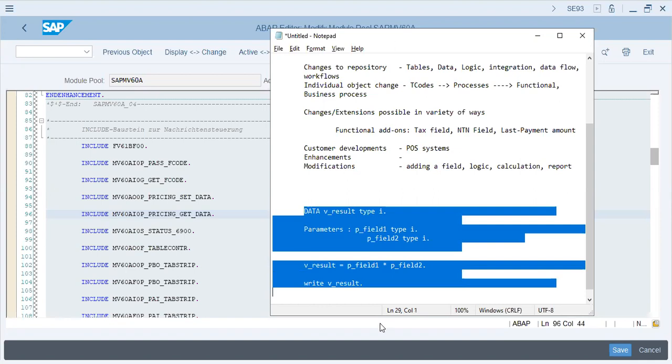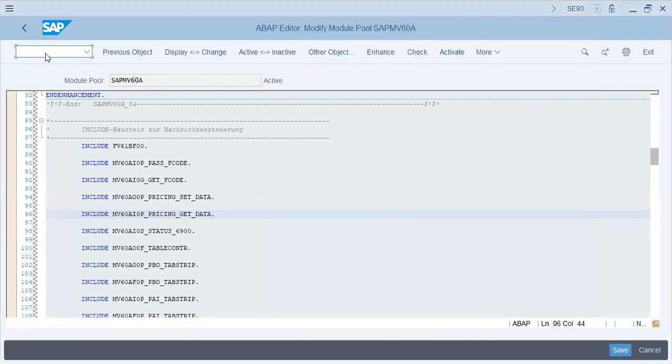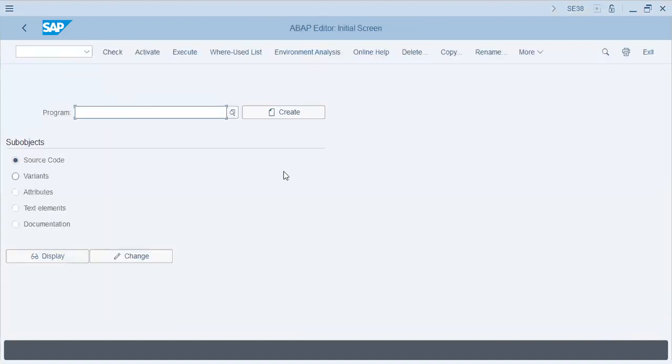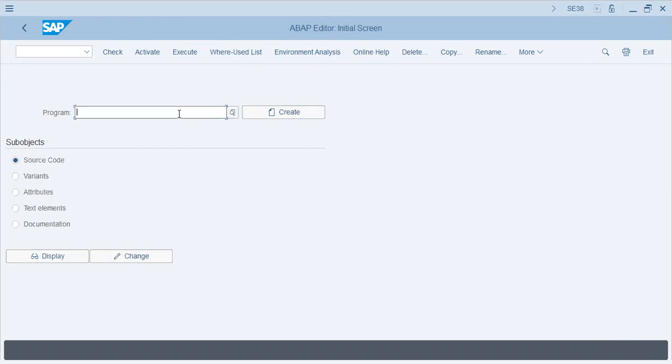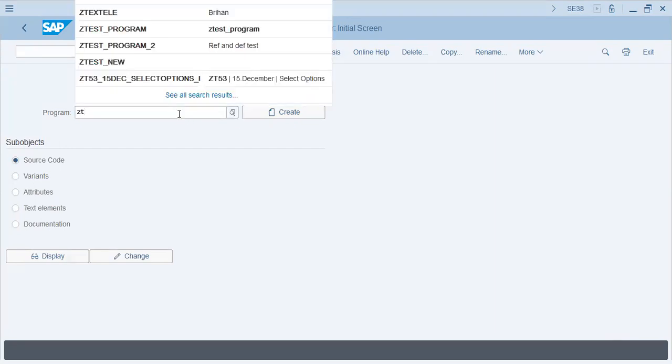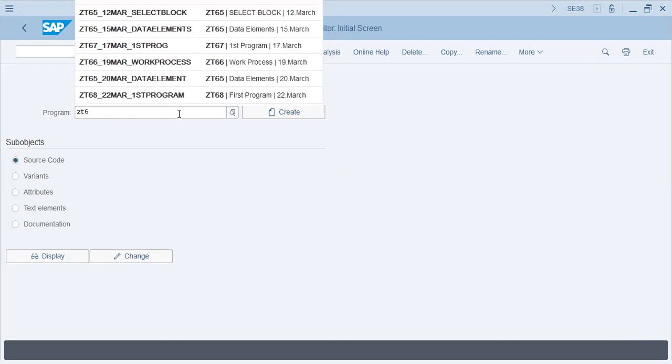Let's write a program. This is how the program will actually look like. All programs in ABAP start with Z or Y. ZT60, 24th of March program.